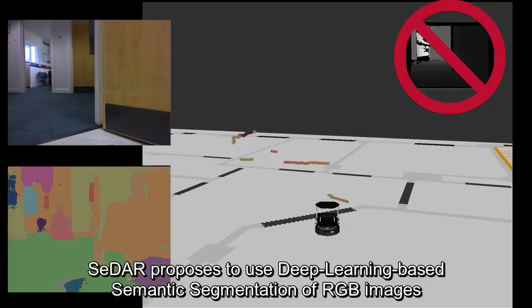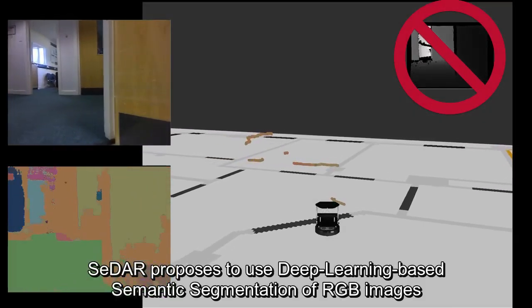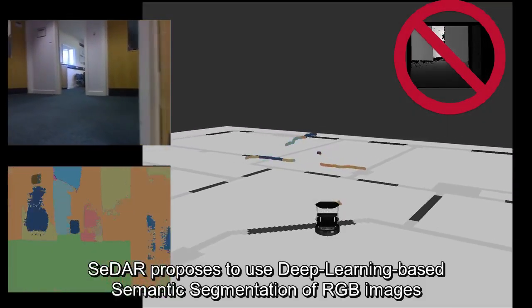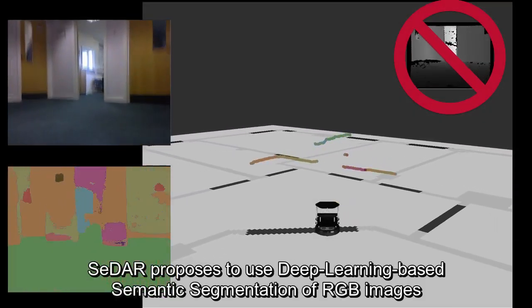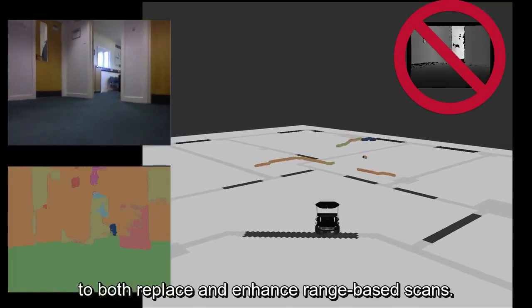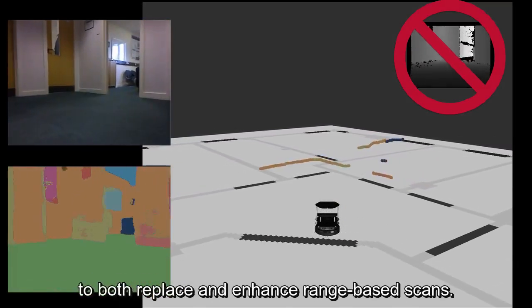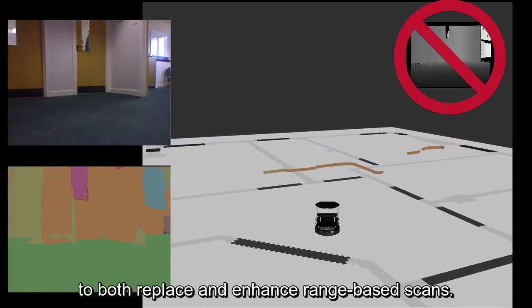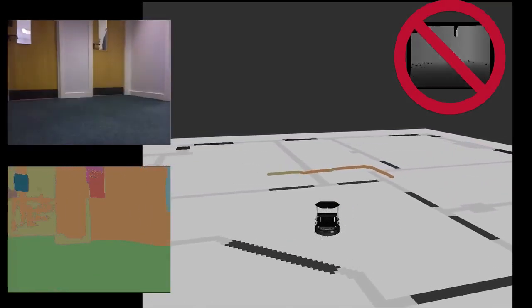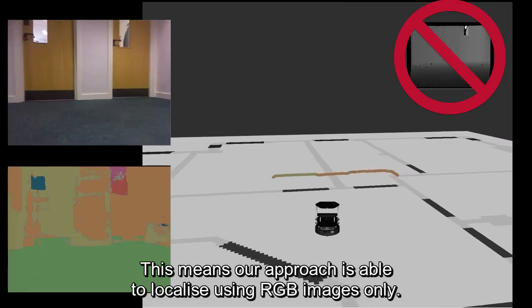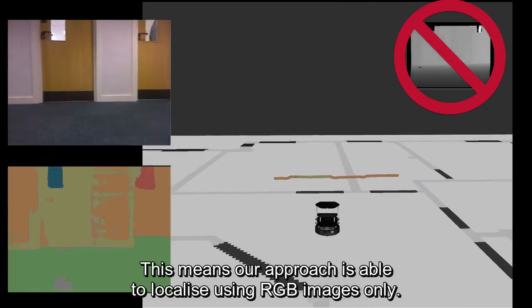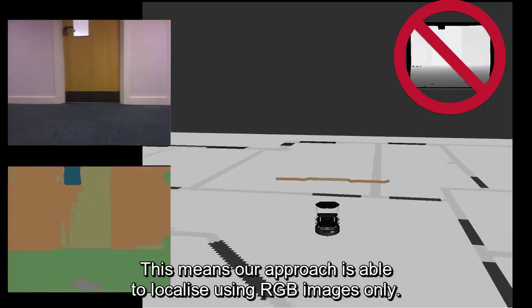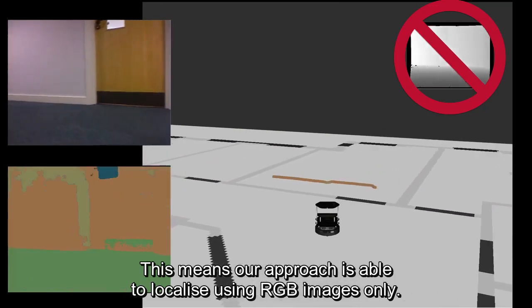CEDAR proposes to use deep learning-based semantic segmentation of RGB images to both replace and enhance range-based scans. This means our approach is able to localize using RGB images only.